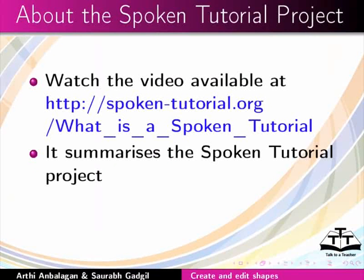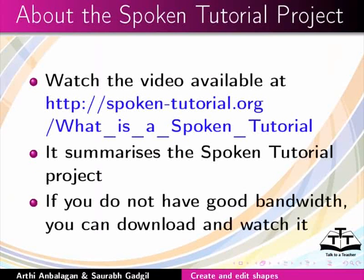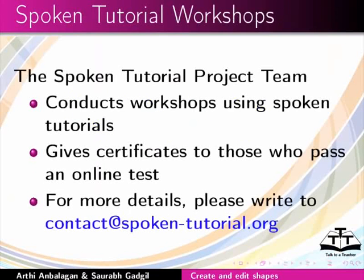Watch the video available at the following link. It summarizes the spoken tutorial project. If you do not have good bandwidth, you can download and watch it. The spoken tutorial project team conducts workshops using spoken tutorials, gives certificates for those who pass an online test.